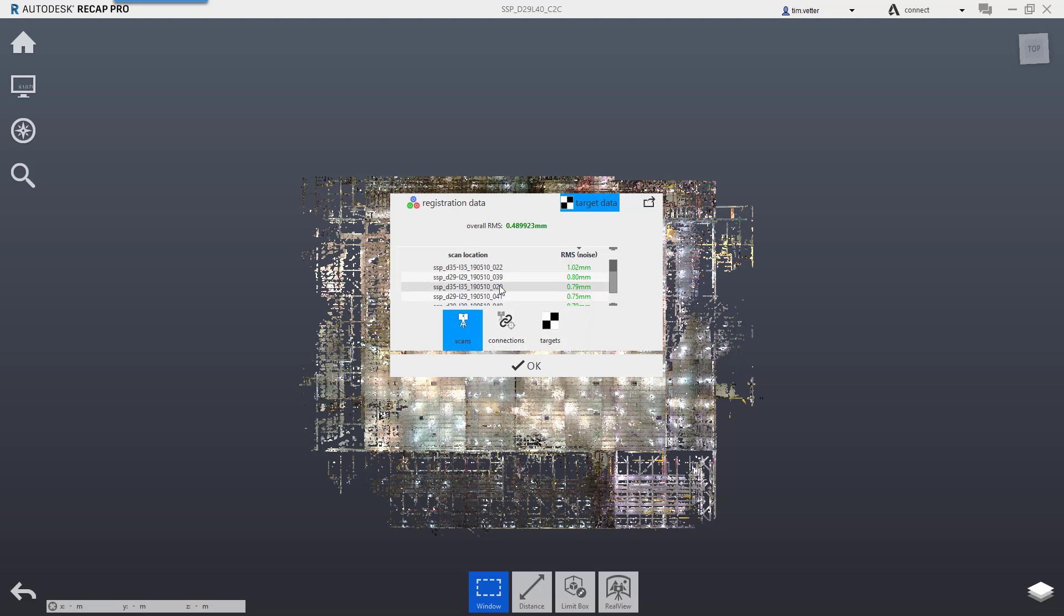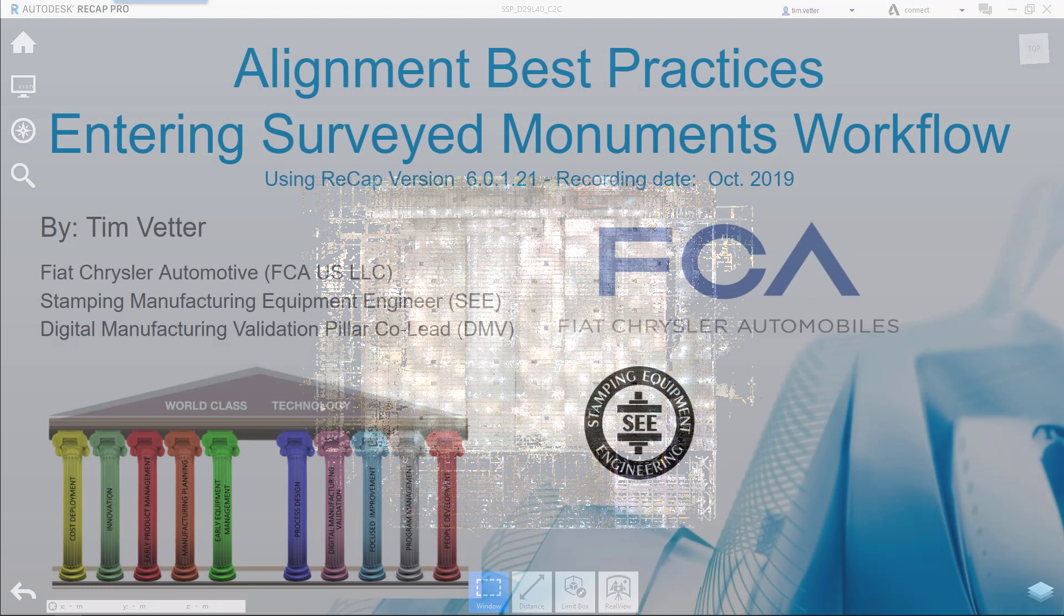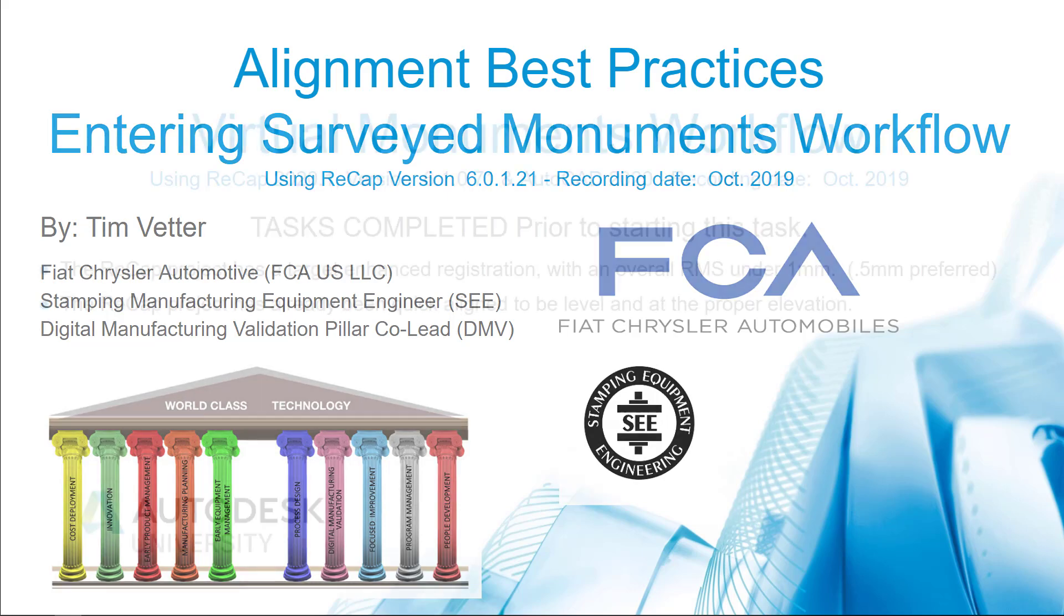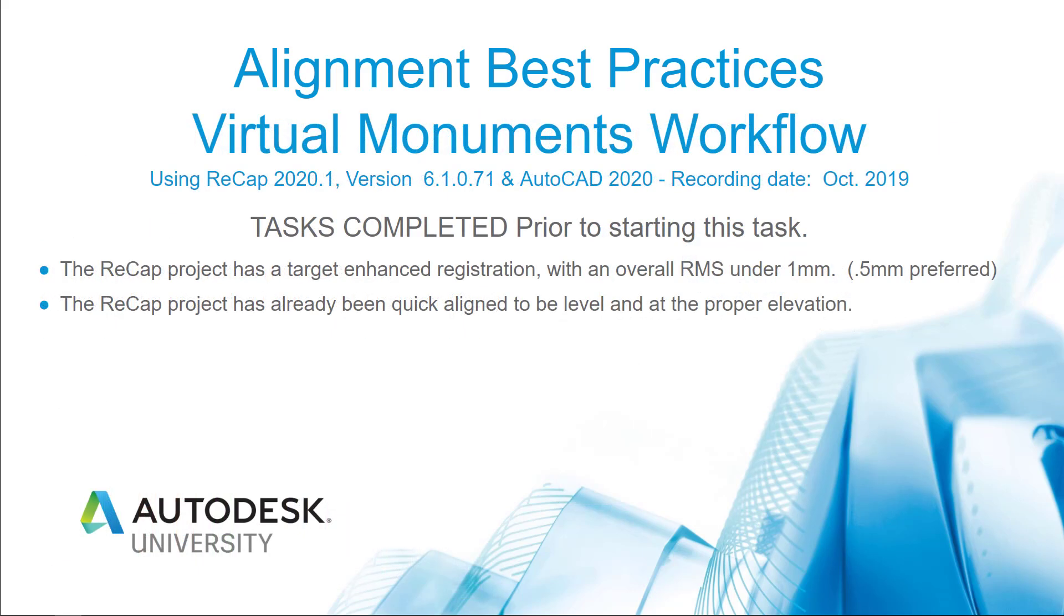I now have scan locations with an RMS noise. You only get this when you do target enhancement. You do not get this with cloud-to-cloud registrations. I want to thank you for watching this video, where the next step is entering surveyed monuments, or if surveyed monuments are not available, you'll be creating them using the virtual monuments creation workflow.